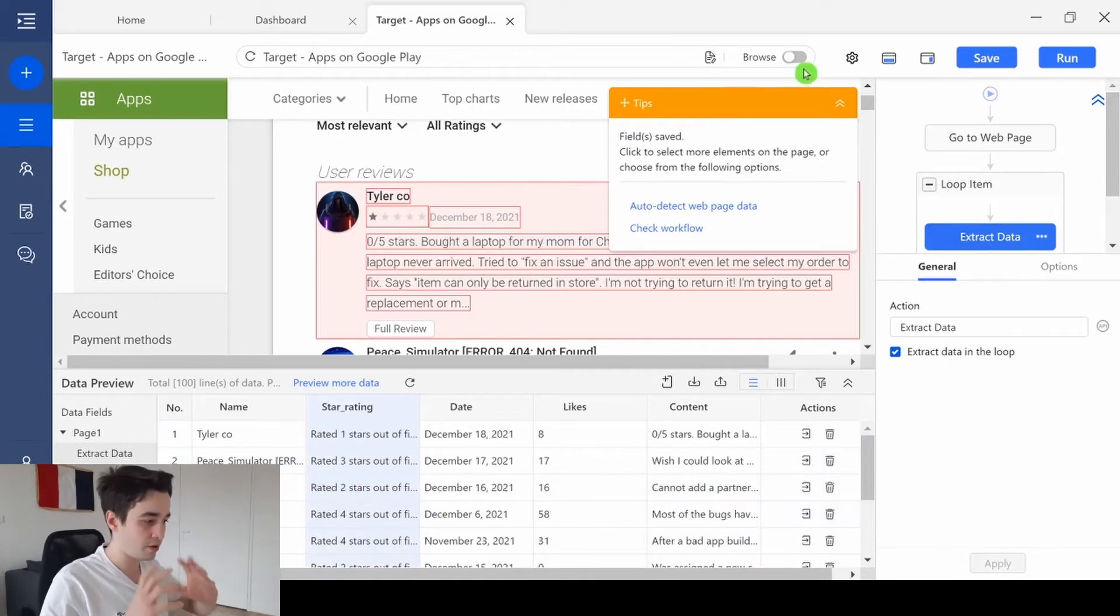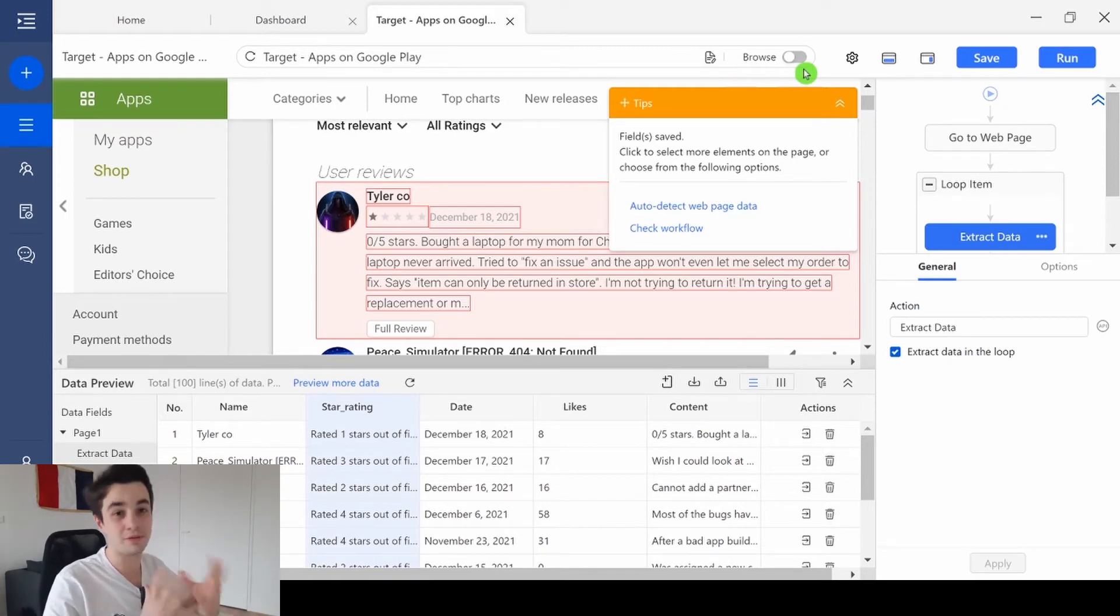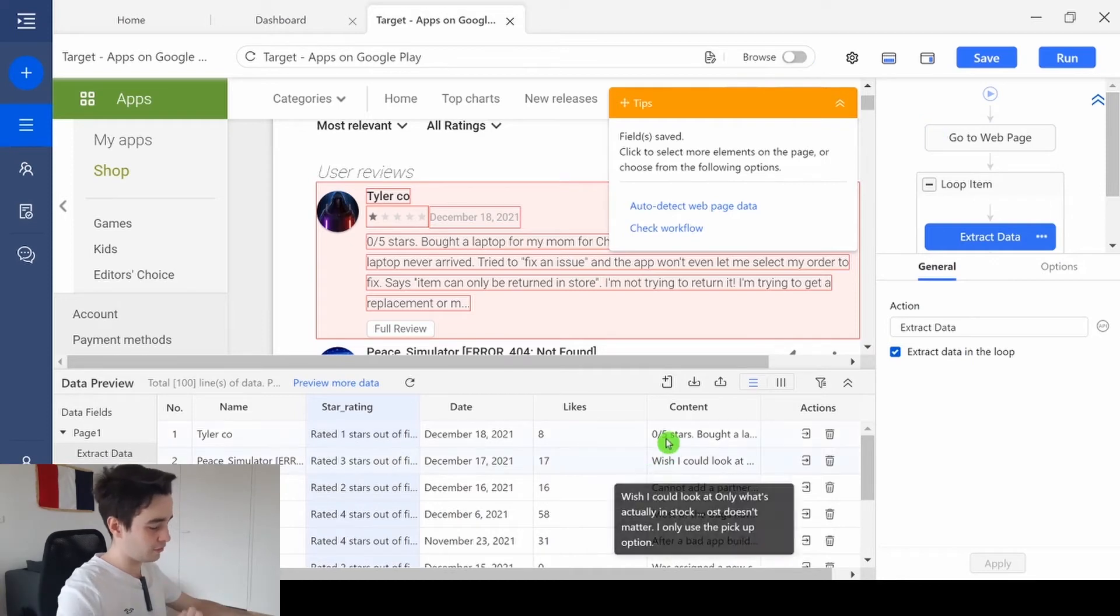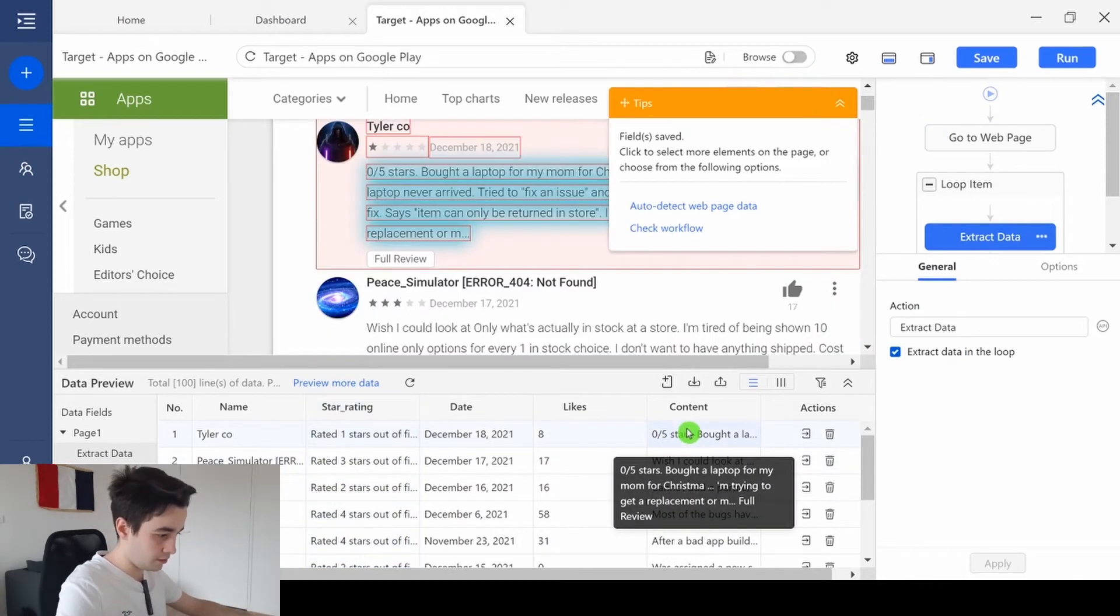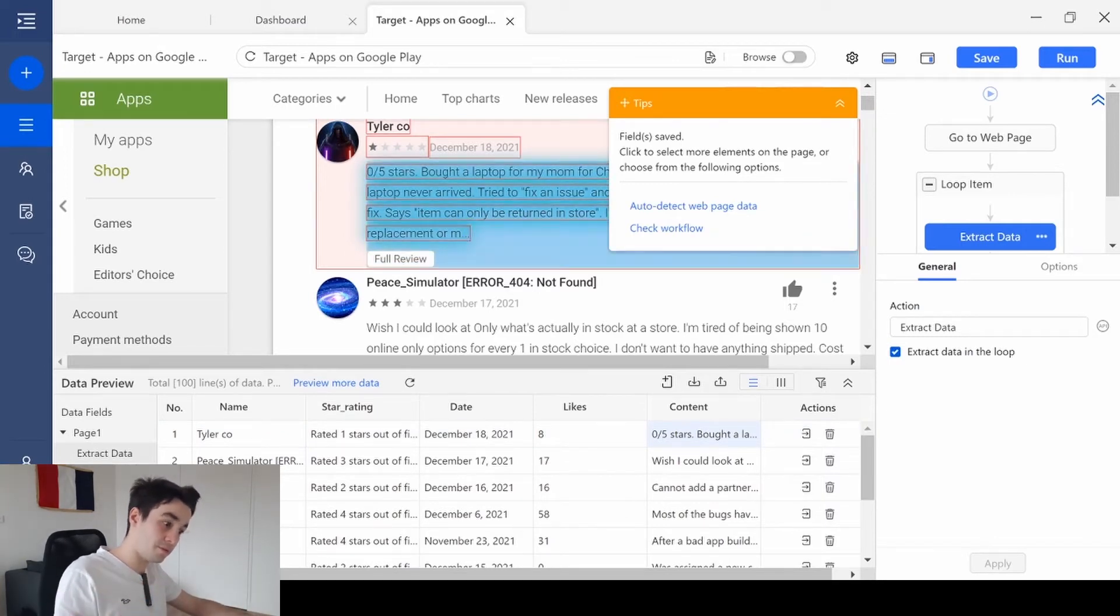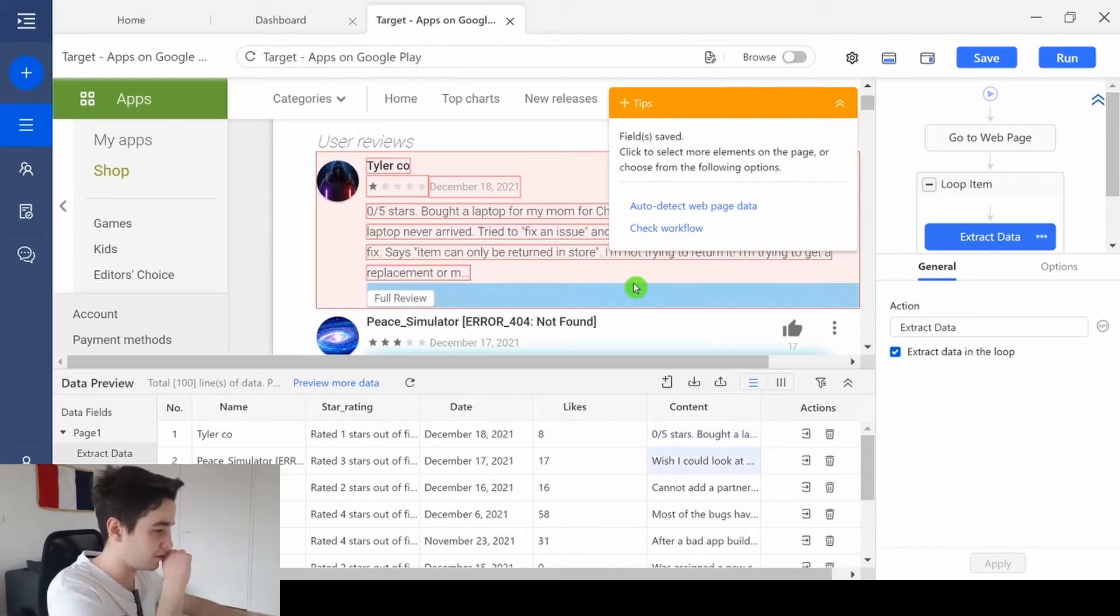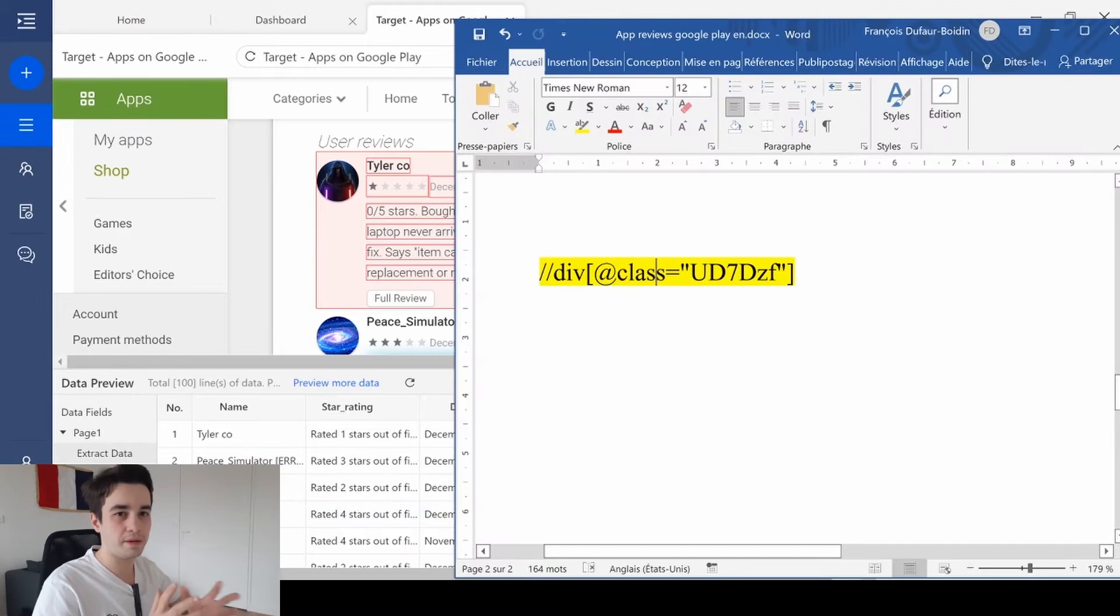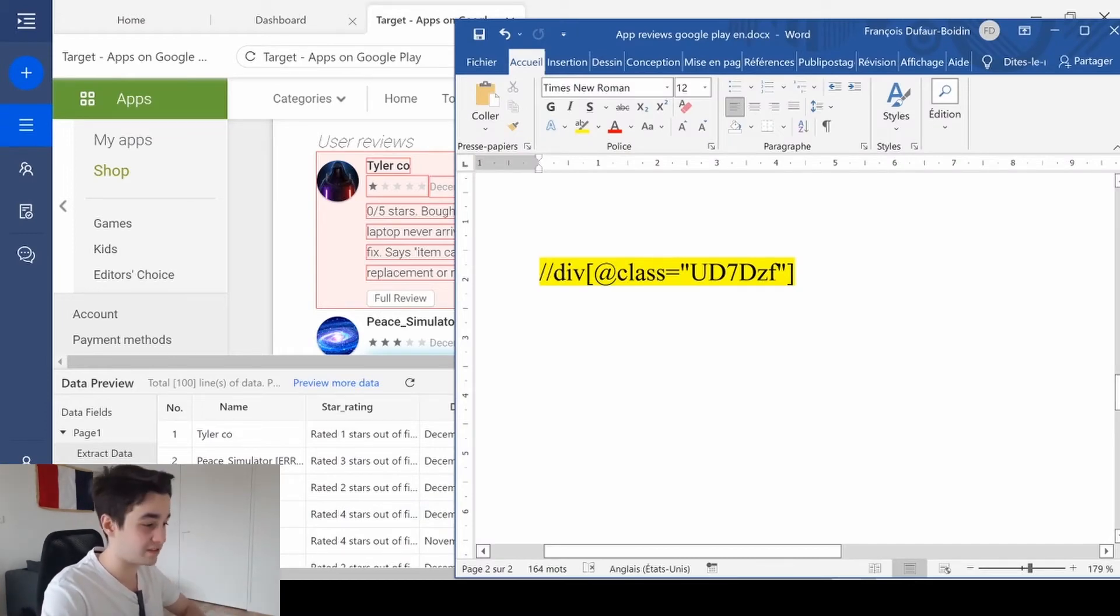Now we have dealt with the thing we had to add, but now we need to deal with the thing we need to fix. And the thing we need to fix is related to the content. Because look, we have access to the content, but only to the content from the beginning to the full review button. So here is how we will proceed. In order to create the entire review, we will copy and paste this XPath.